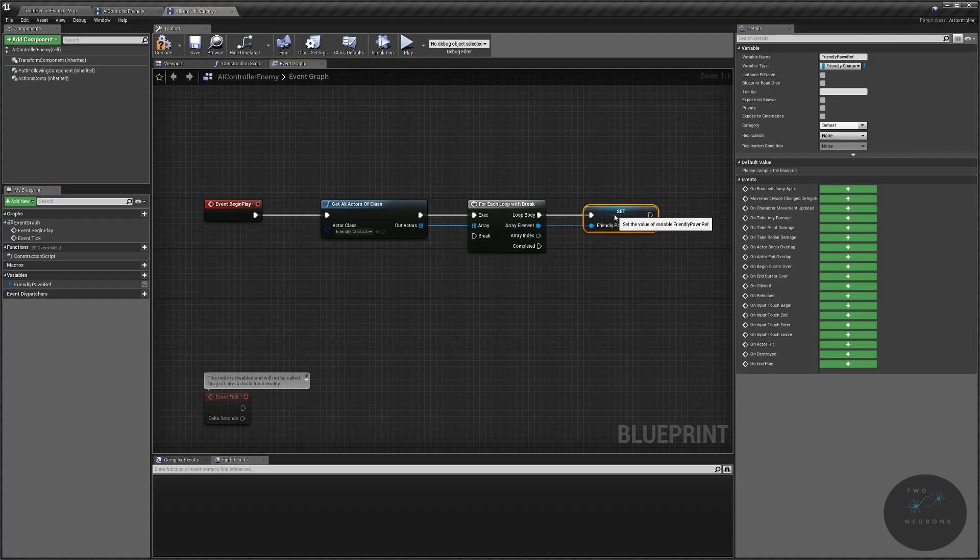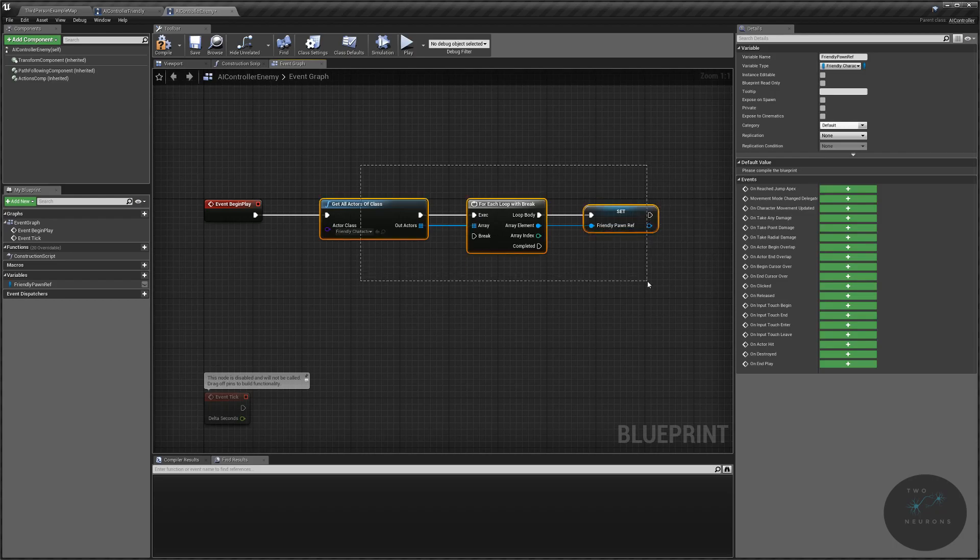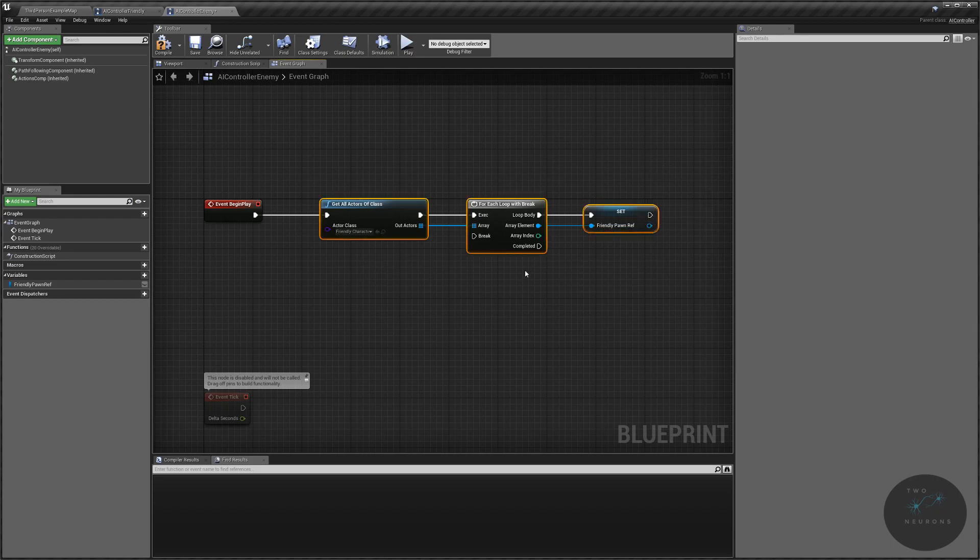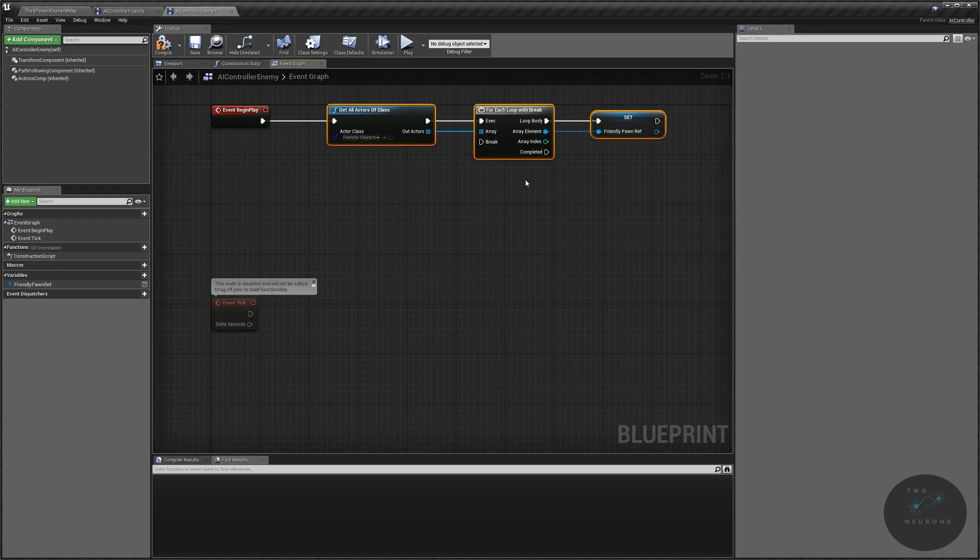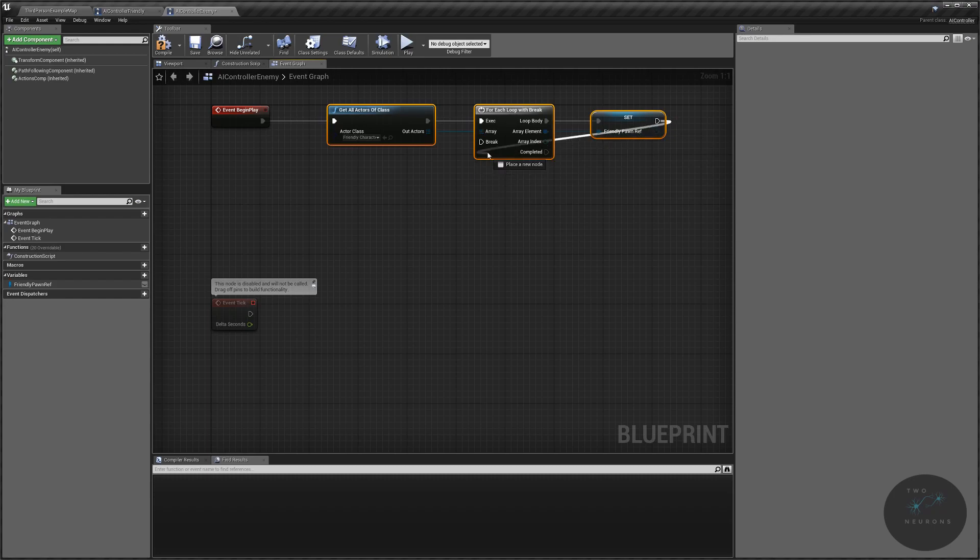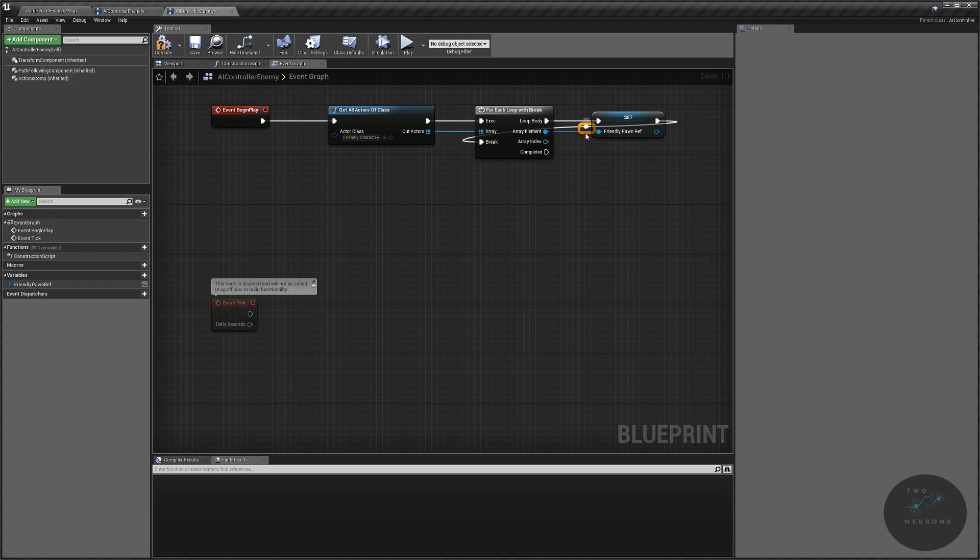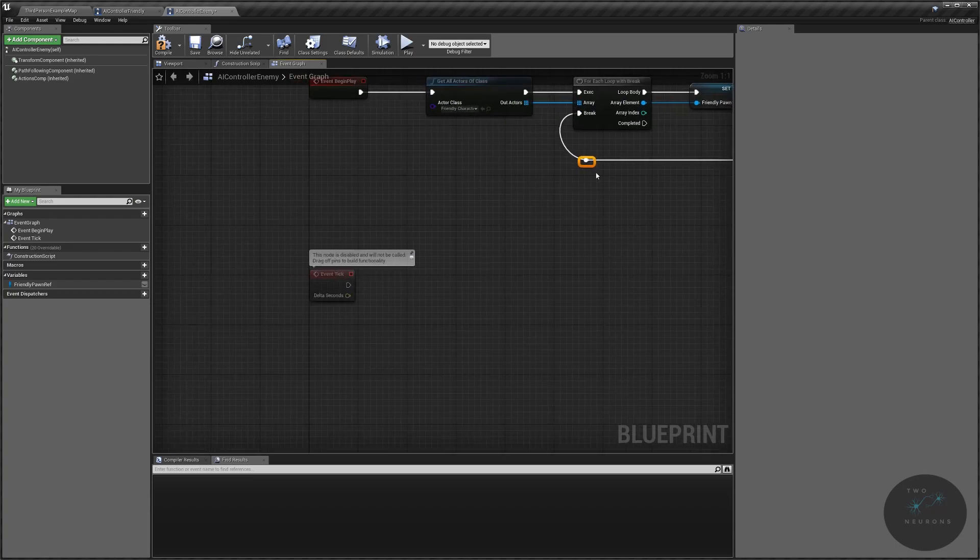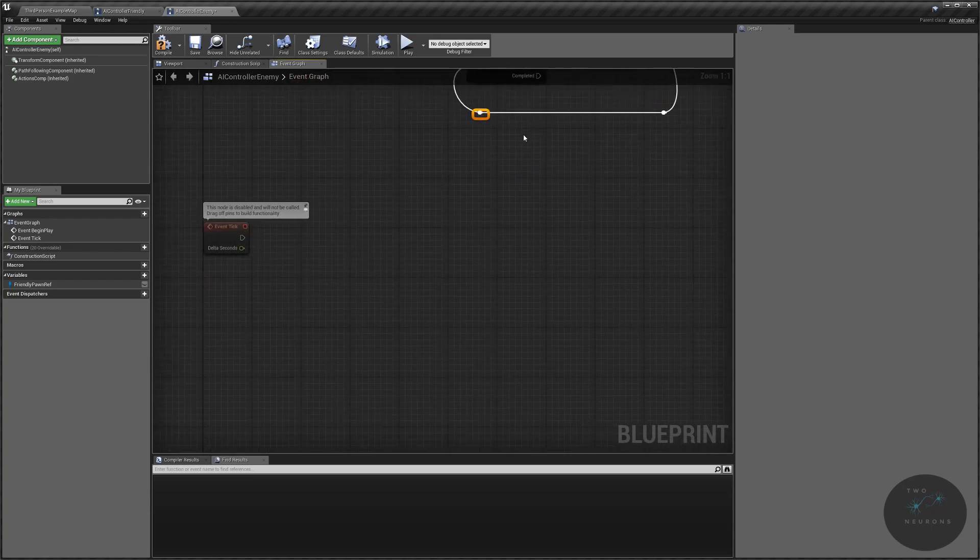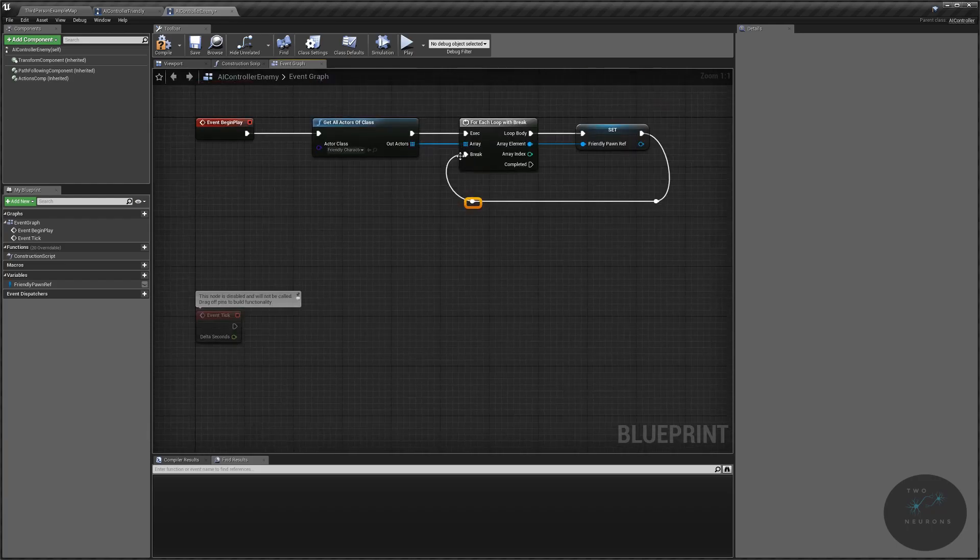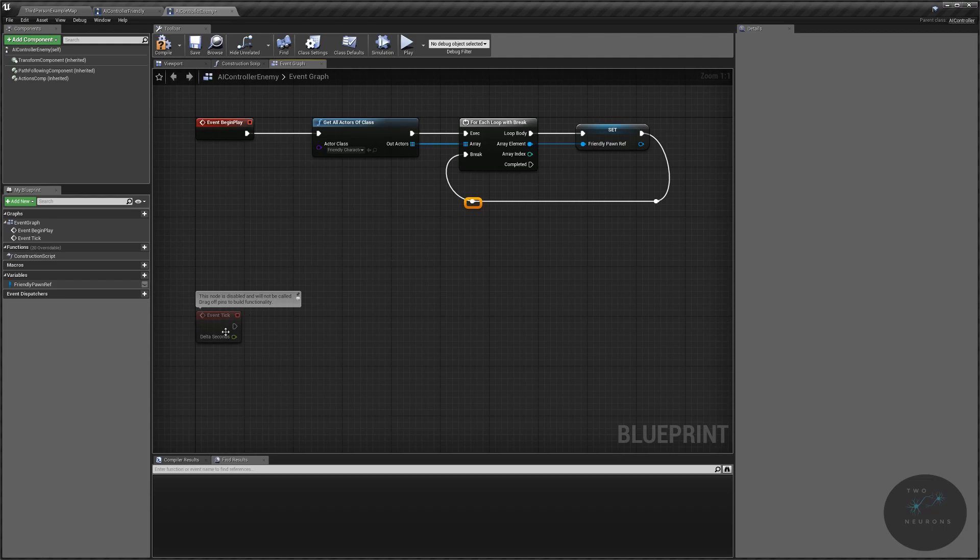Now, you can either do a for each loop or a for each loop with break. I'm going to recommend doing the break, and this is just because of the issue that might show up. And I'll explain again why the for break when we get into what that issue is. Plug the execute pin in, and I'm just going to drag off this array element here, and I'm going to promote to variable, and I'm going to name this my friendly pawnref, for reference. Plug that in. Now, this setup could potentially be problematic. So I just want you to think about that when we test this out. So actually, before we go any further, let's just plug that break in as well. So once it's done making this reference the first time, we break.